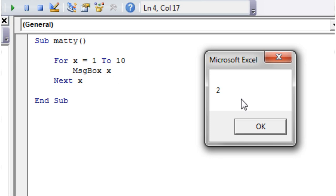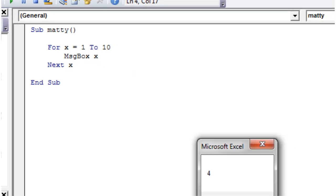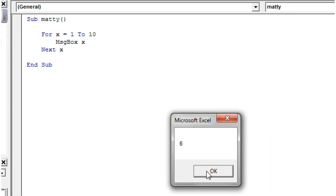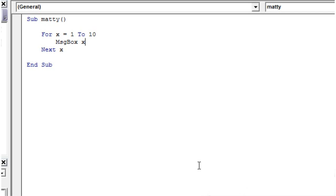I've used it in this message box just to come out with the number. And then as we go through, it's going to repeat it all the way up until x equals 10. And then it's going to stop.